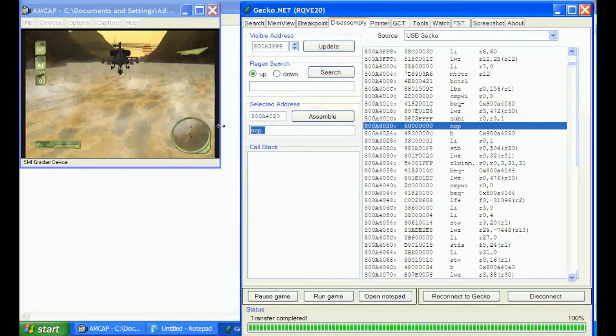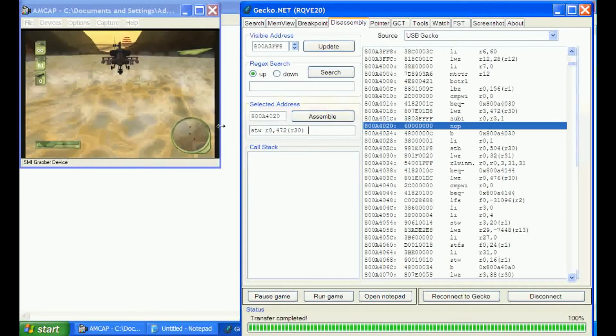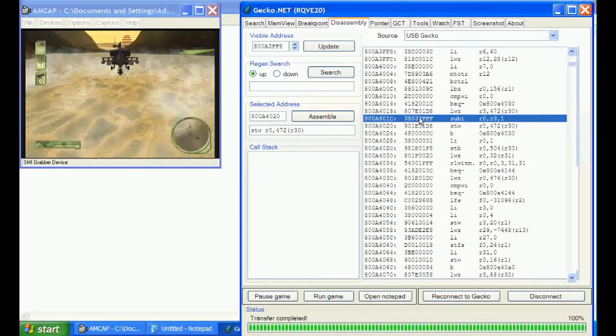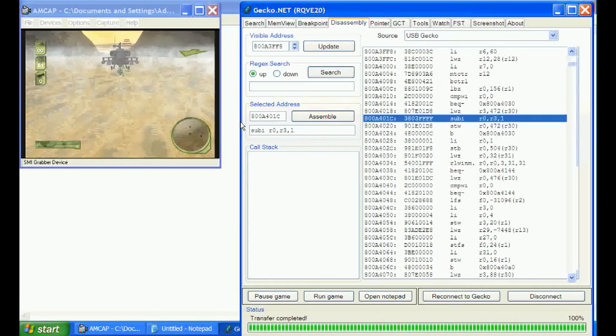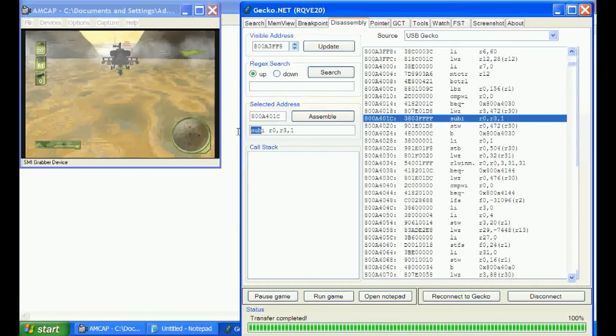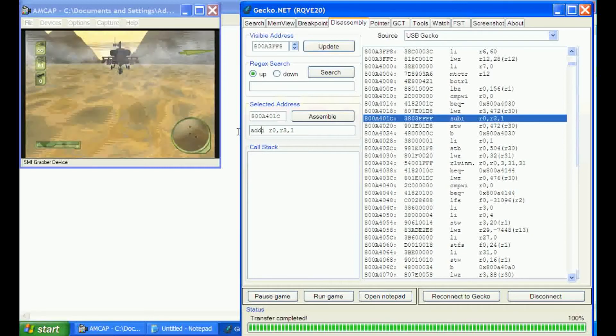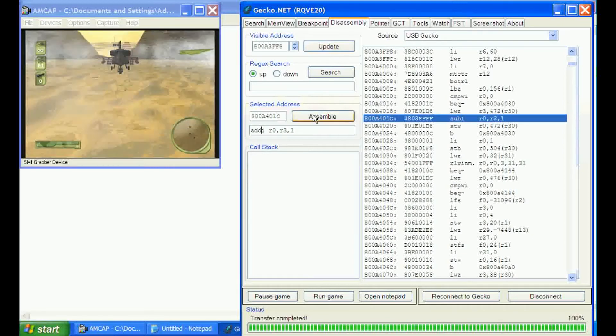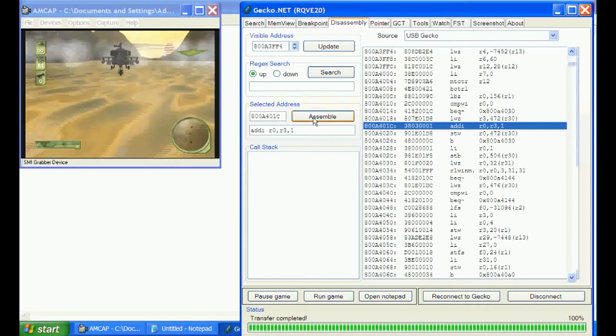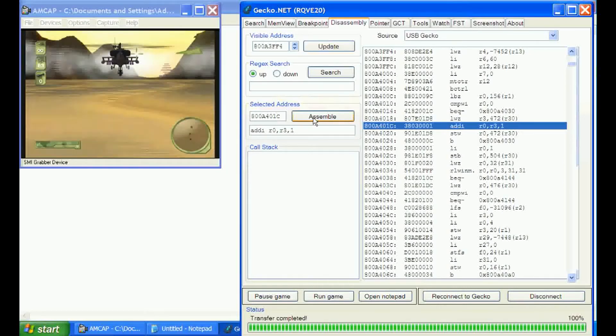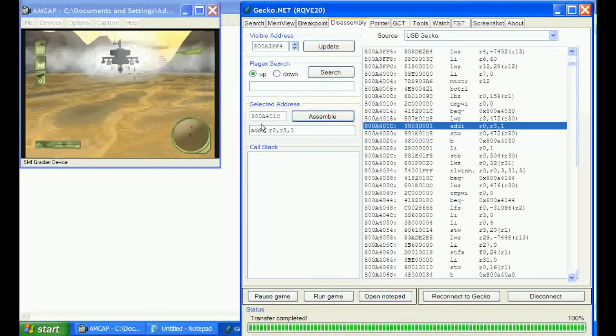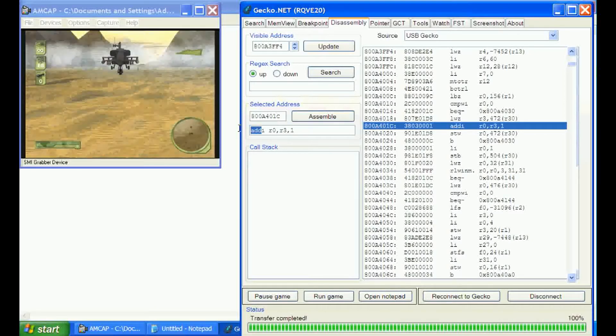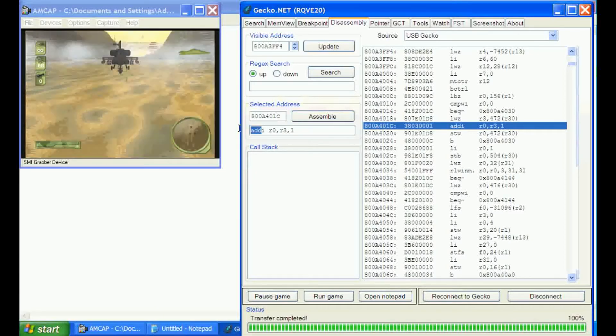That's one way of doing it. We'll go ahead and restore this though, because there's a couple other things you can play with. This sub immediately function, we can turn it to an add immediately. In turn, it should give us a missile every time we shoot one. Yeah, that's working too. So that's a couple different ways you can do it.